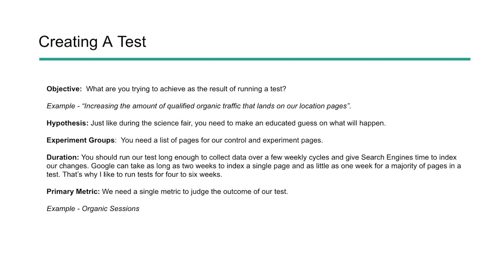Next, you need to set a duration period. So this is important. You want to make sure that you run it long enough that you can collect the data over a few weeks. And search engines can take time to index your pages depending on how large your site is and how often the crawlers come. It can take, you know, as long as two weeks to get a page indexed. But you want to bake that into the test. That way you don't pull it before your pages were indexed and really the change was actually seen by users. So run your test for about four to six weeks. That's a really good benchmark.